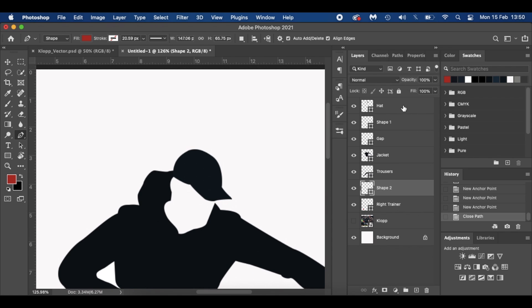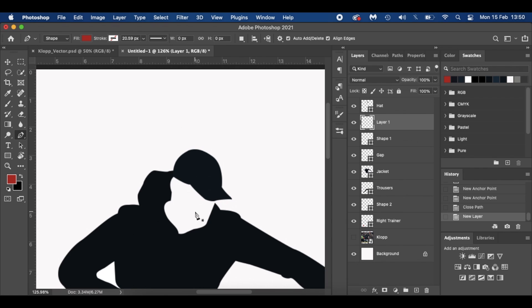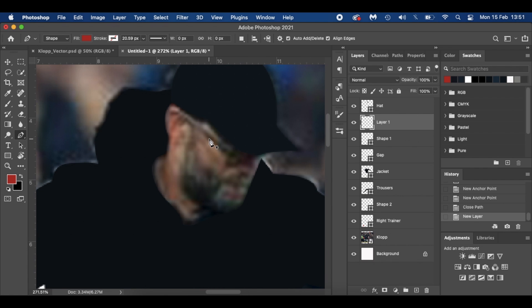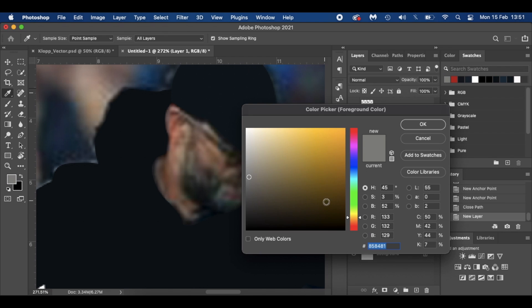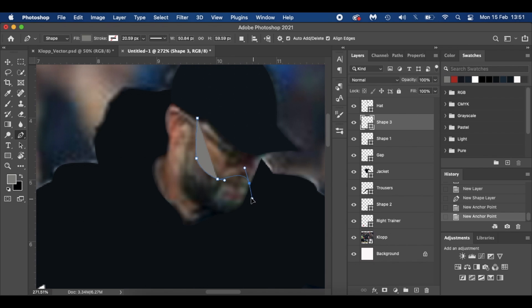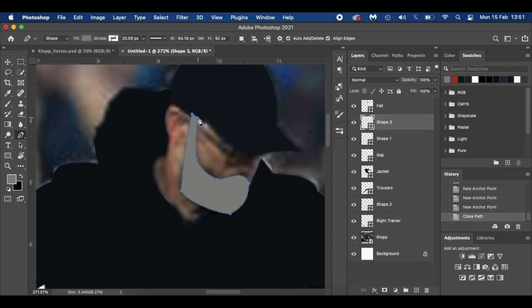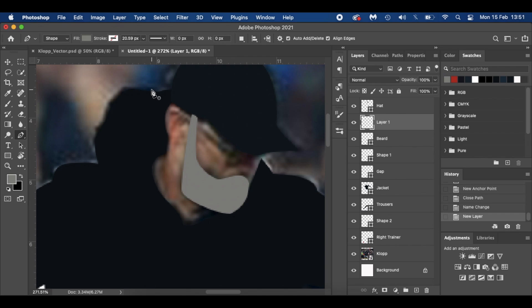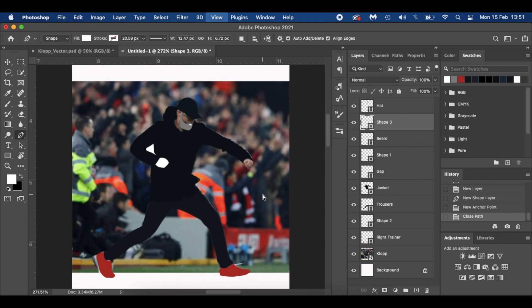Now I'll do his beard. I'll go underneath his hat — hold Command for a new layer. I'll use this gray color — the hex value is 858481. Because it's underneath the hat it's hidden, so keep it simple. I'm going to trace around his face for his beard and mustache. I'll call that layer 'beard' and then I want a little shape for the mouth using white.